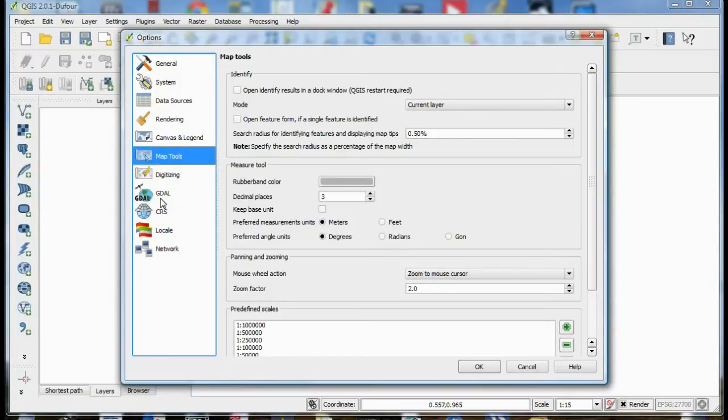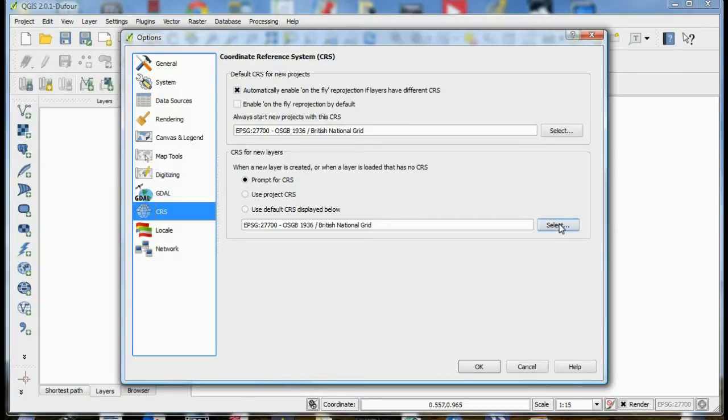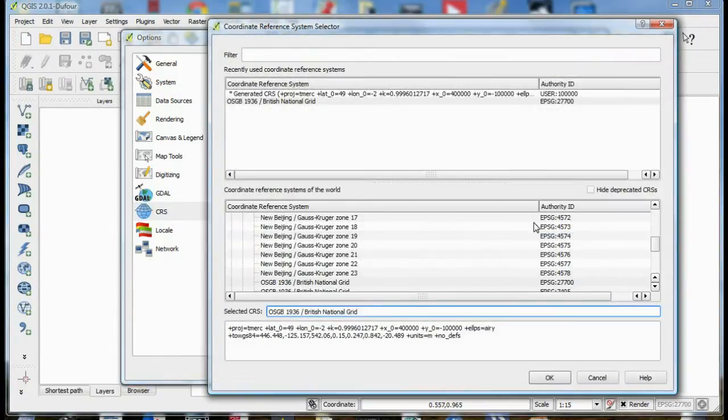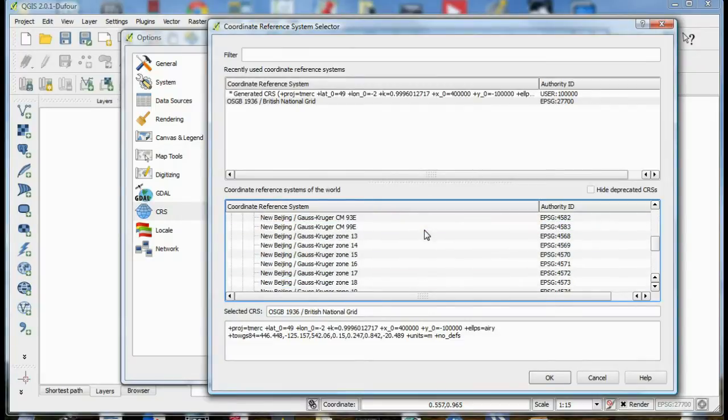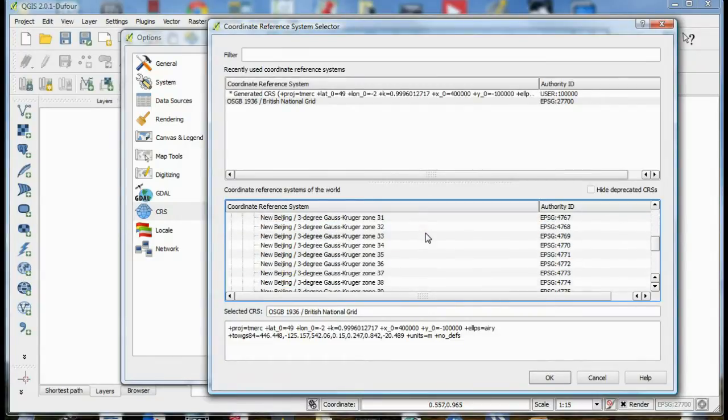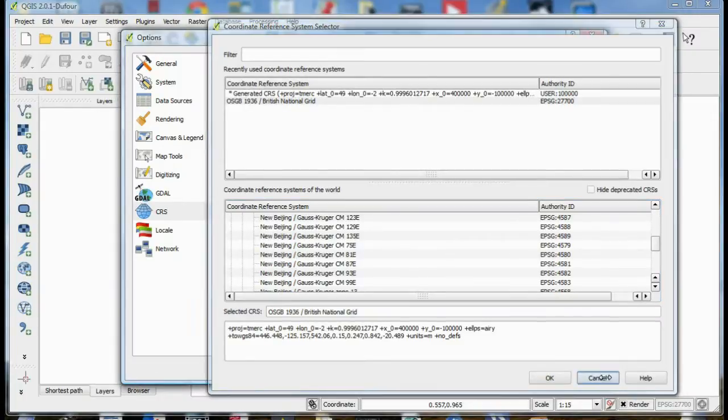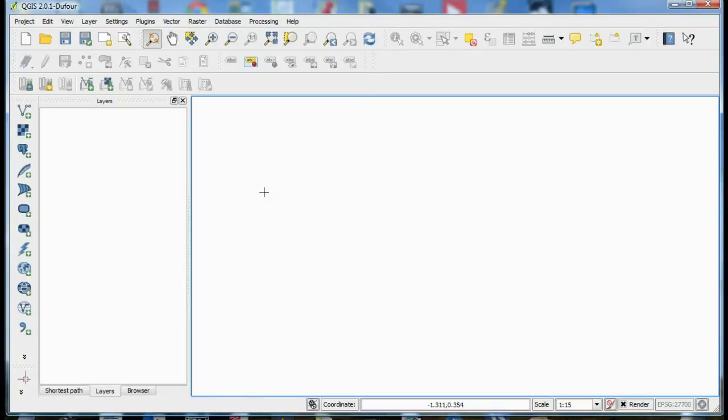Then go to the CRS tab which is coordinate reference system and in both boxes select EPSG 27700 OSGB 1936. This can be difficult to find because there is a huge list of different coordinate reference systems listed but you'll find it under transverse macanta. So once that's all set up, now the default system setup will be the Ordnance Survey National Grid and all new projects that you start will have that as the coordinate reference system and all new layers that you build in the GIS will also be set to that coordinate reference system.